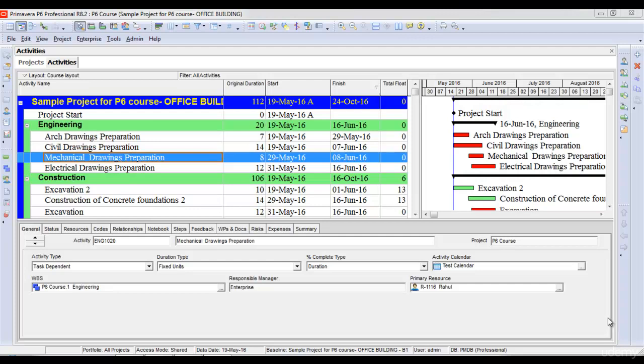In this lecture, we will learn about a very useful tool of Primavera P6 called ClaimDigger. This helps us to compare two projects and see the changes that have been made in the two projects.